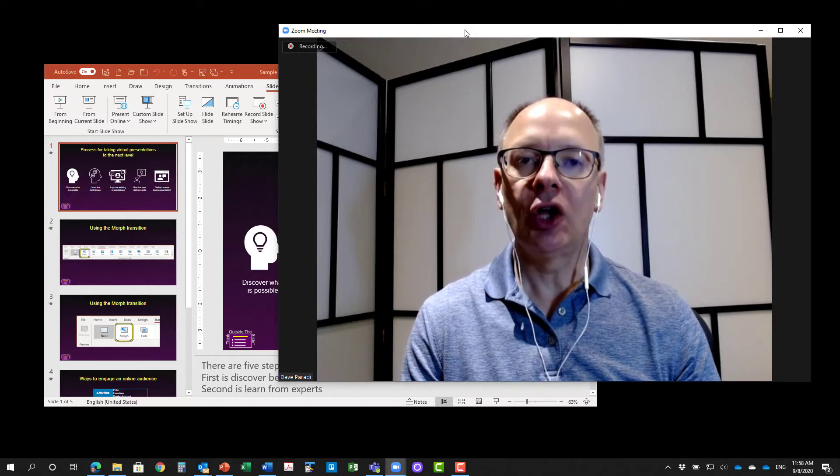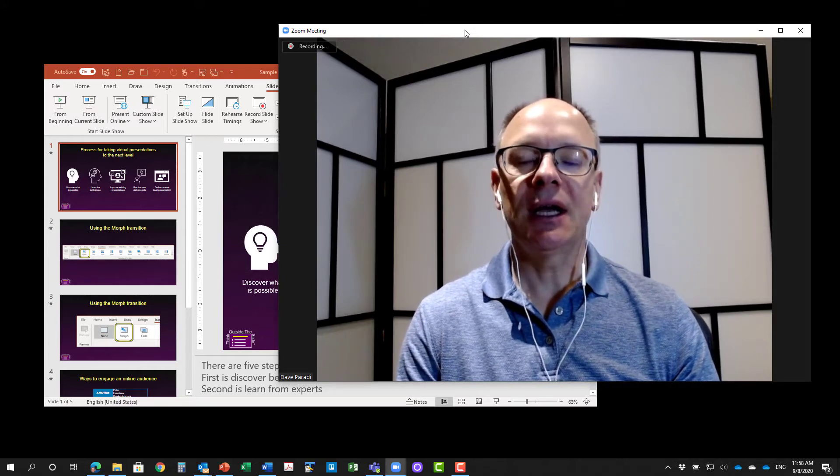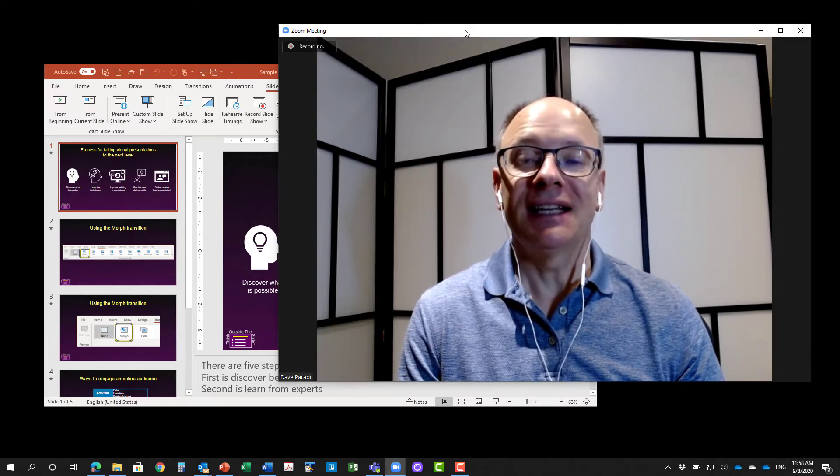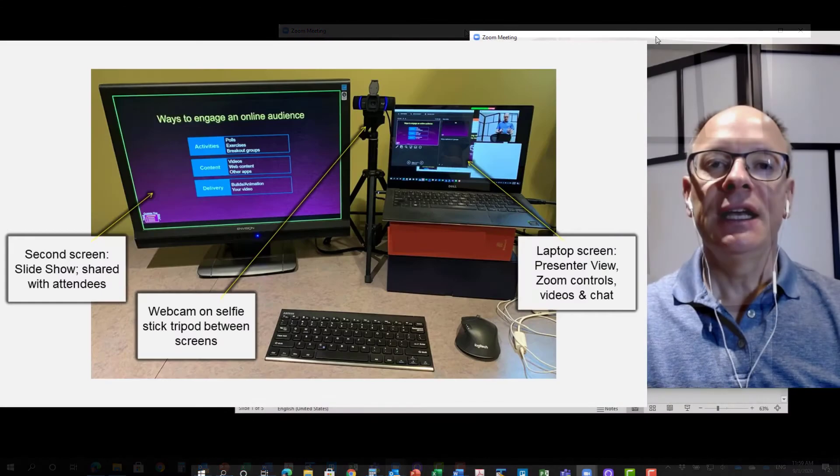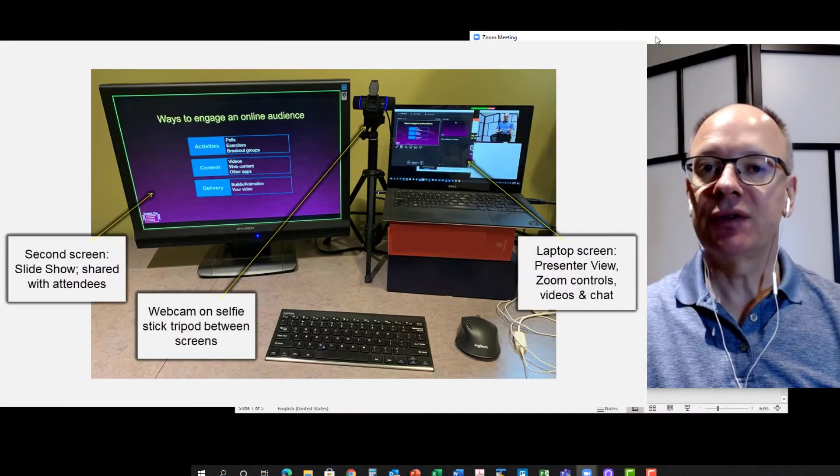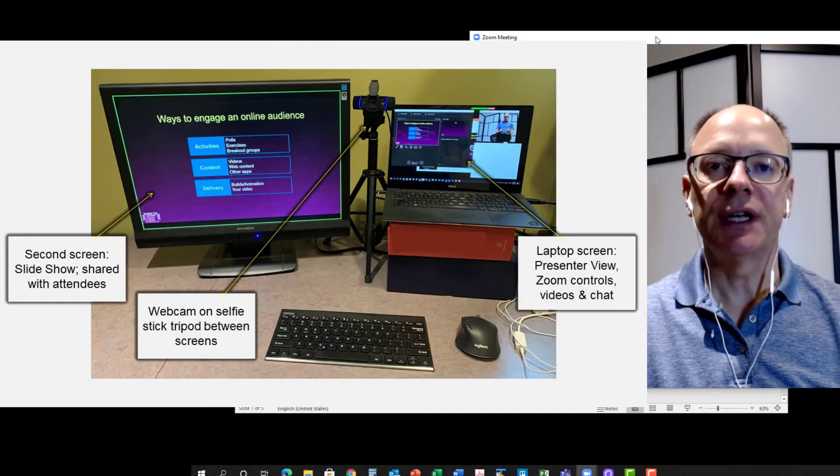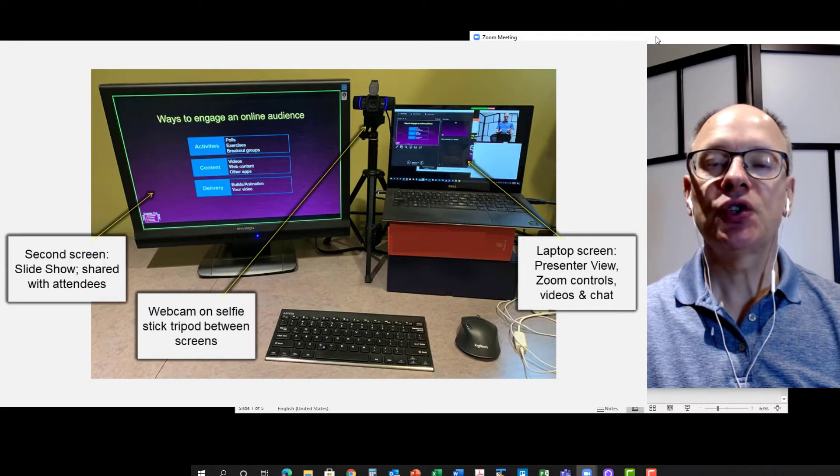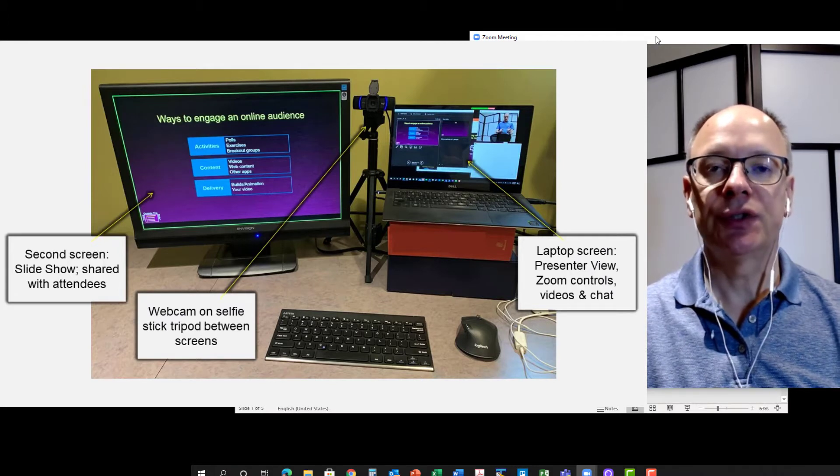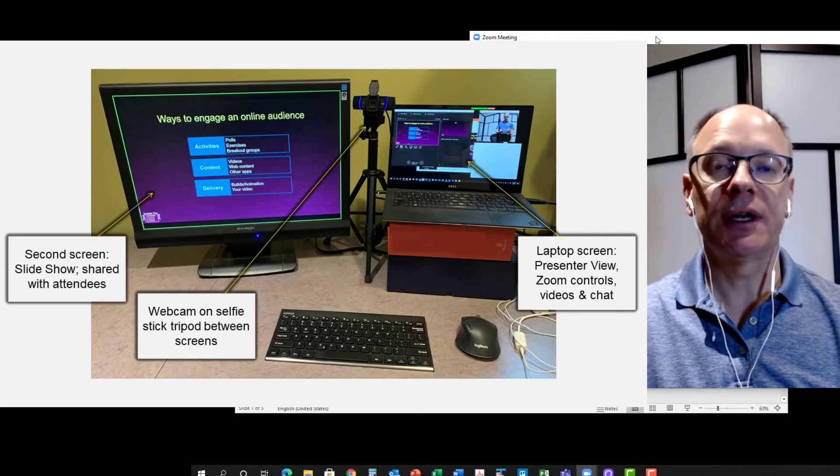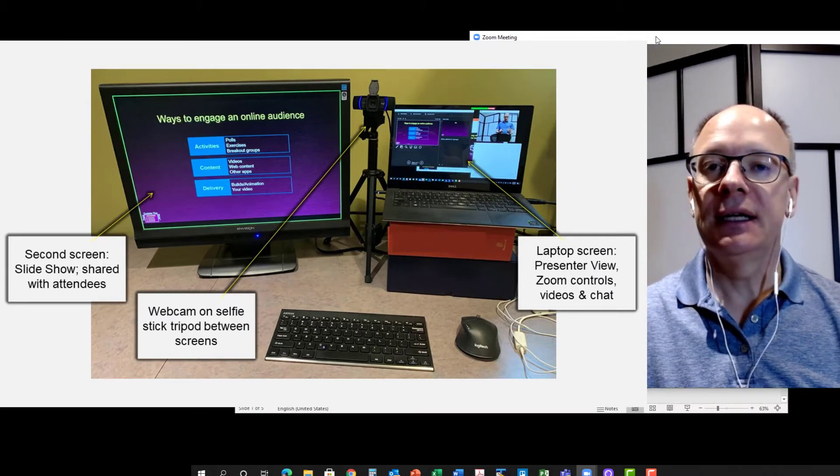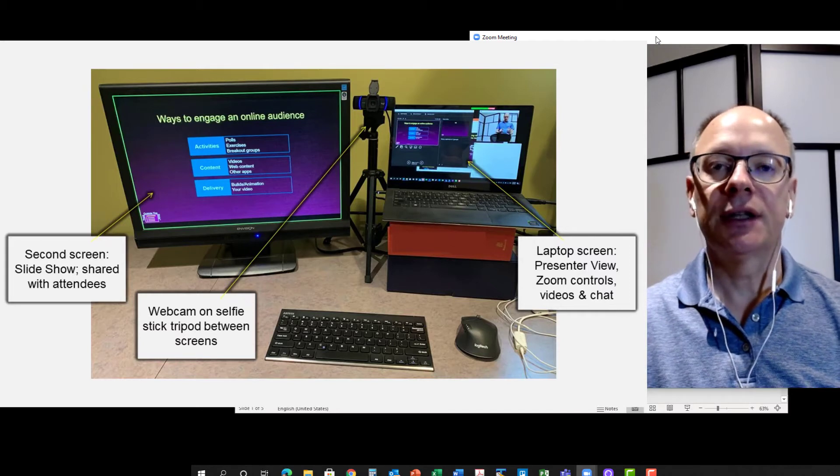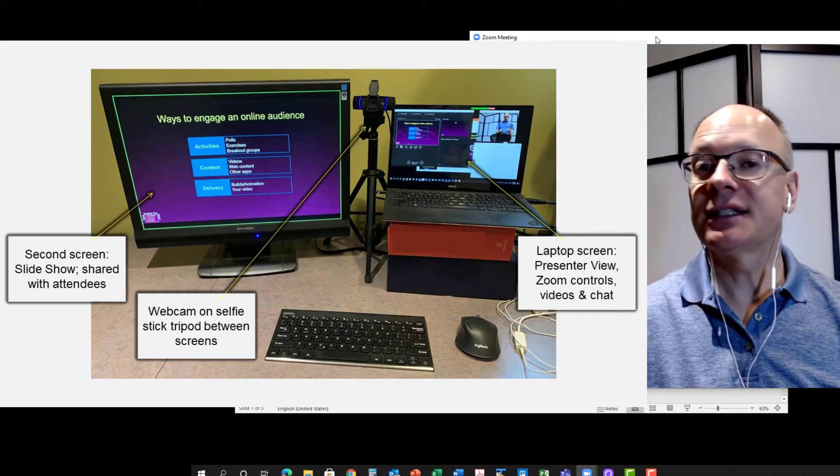Why does a webcam always need to be above a screen? It doesn't. As you can see in this photo, the setup I'm using to do this video is where the webcam is in between two screens. I've got my laptop screen on the right hand side and I've got my external screen on the left hand side.